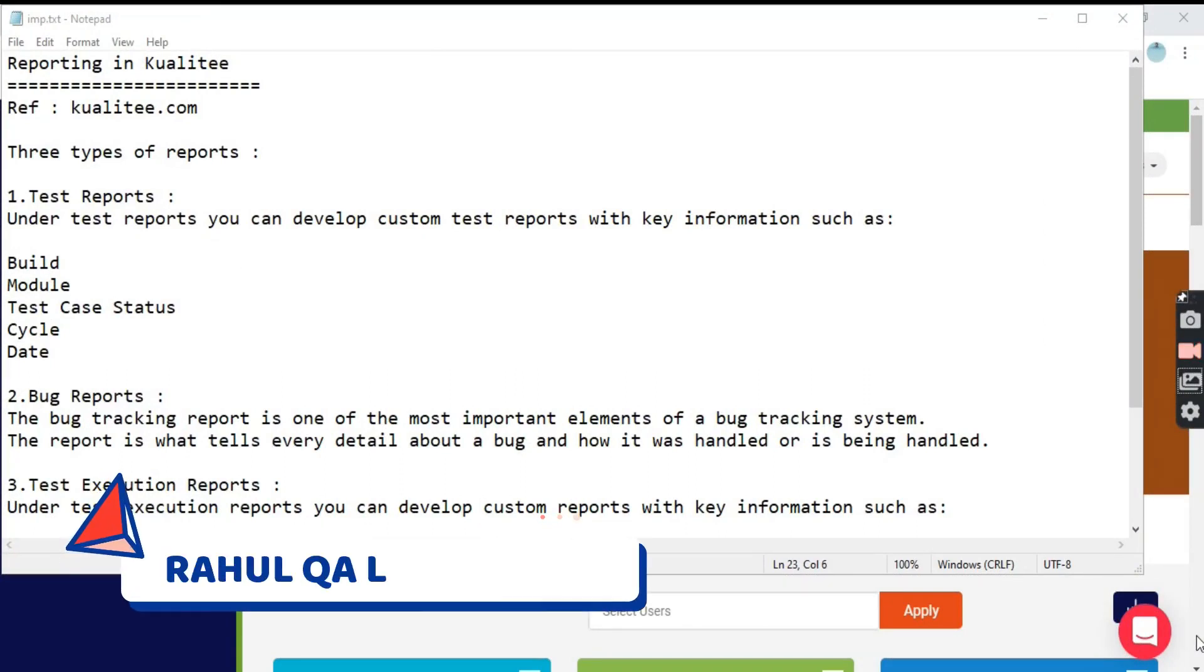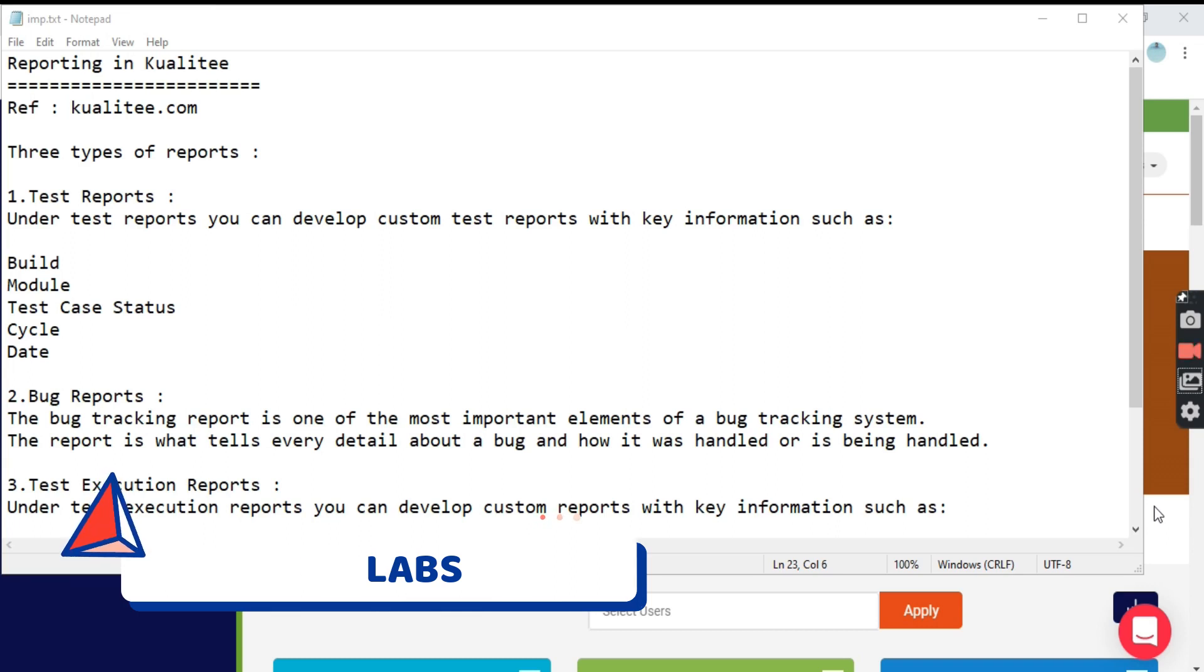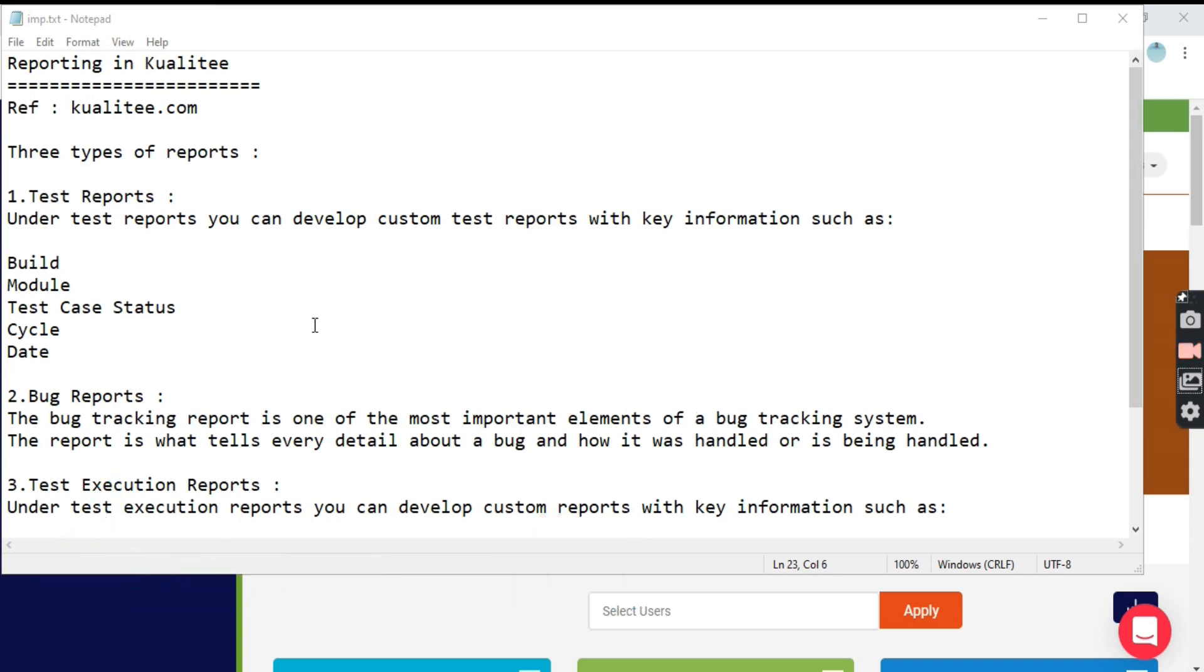Hello everyone, my name is Rahul and welcome to my channel Rahul Labs. In today's tutorial, we will be learning about reporting in Kualitee test management tool and how to generate reports in the Kualitee tool.